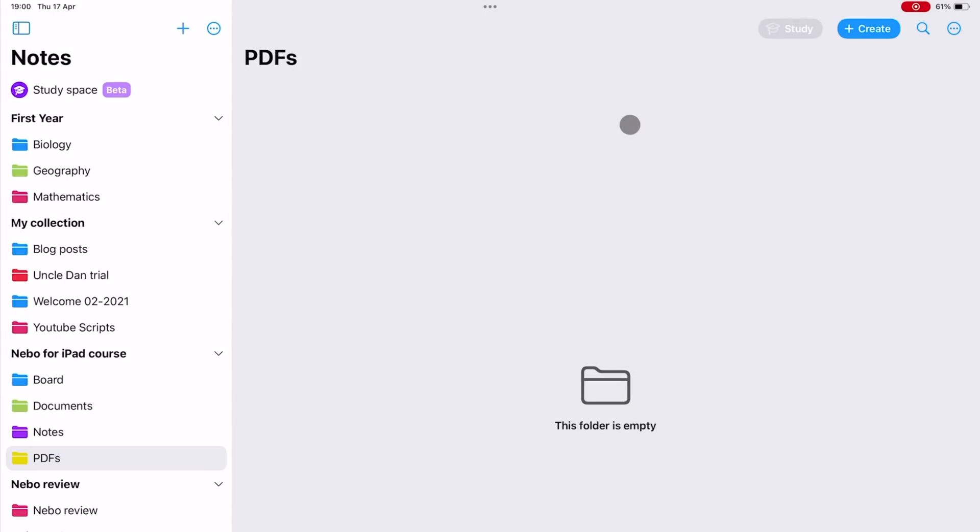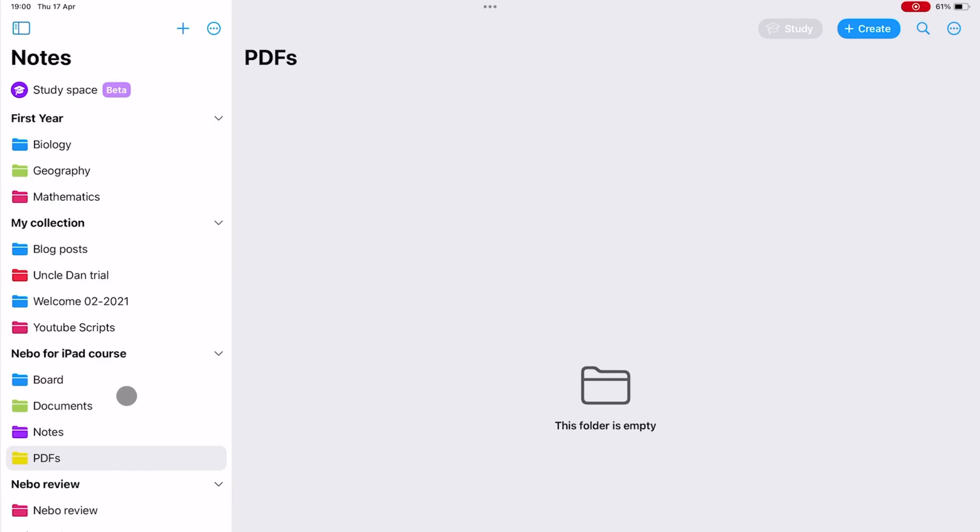The app automatically organized these in alphabetical order, and our folders are now ready for some notebooks. Thank you.